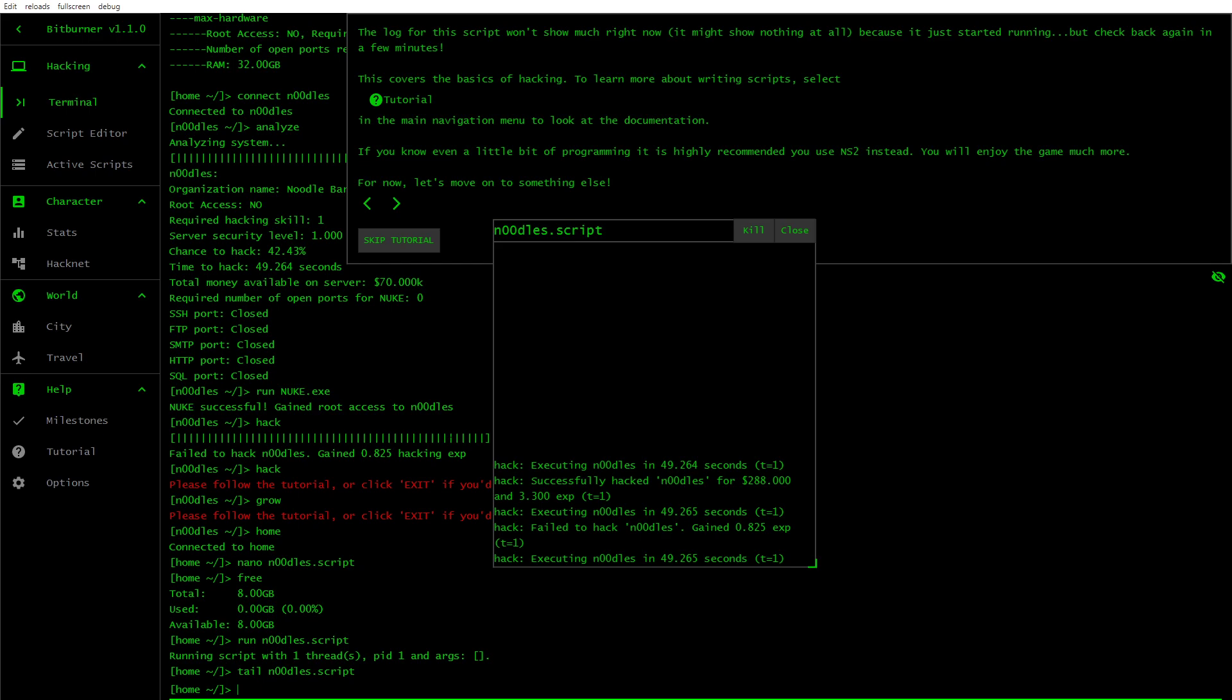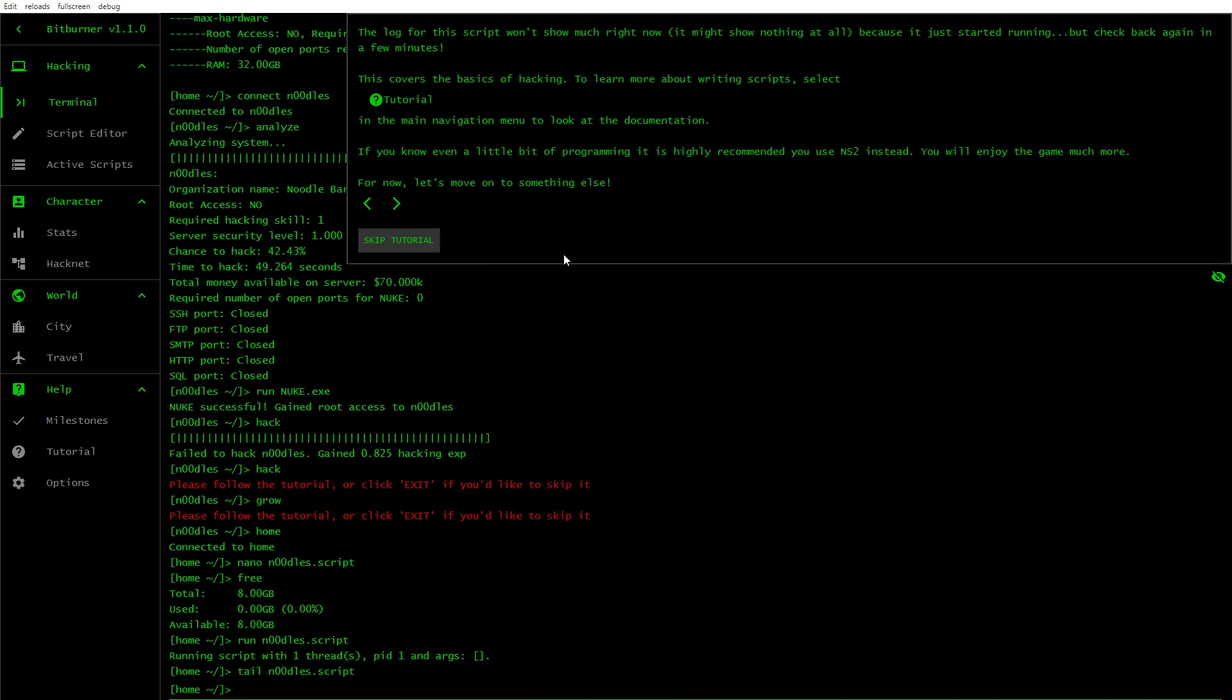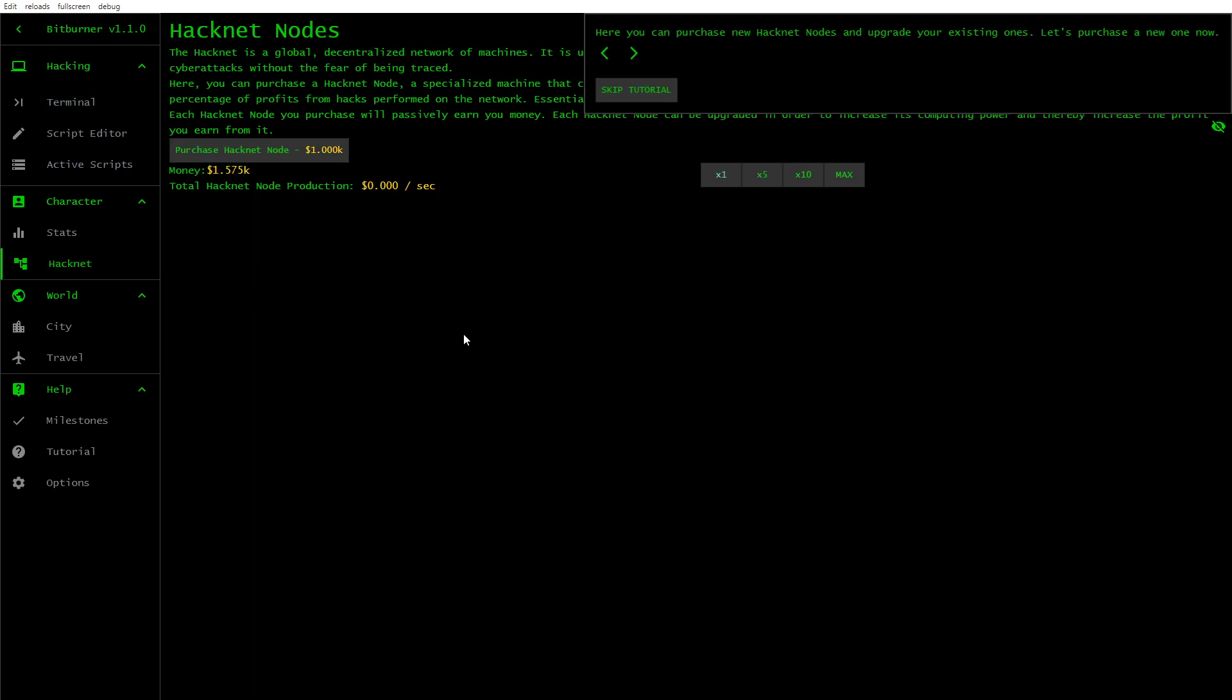To learn more about writing scripts, select Tutorial in the main navigation menu to look at the documentation. Even if you know even a little bit of programming, it is highly recommended you use NS2 instead. You will enjoy the game much more. For now, let's move on to something else. Hacking is not the only way to earn money. One other way to passively earn money is by purchasing and upgrading Hacknet nodes. Let's go to Hacknet. Here you can purchase new Hacknet nodes and upgrade your existing ones. Let's purchase a new one now. So this is Hacknet nodes.